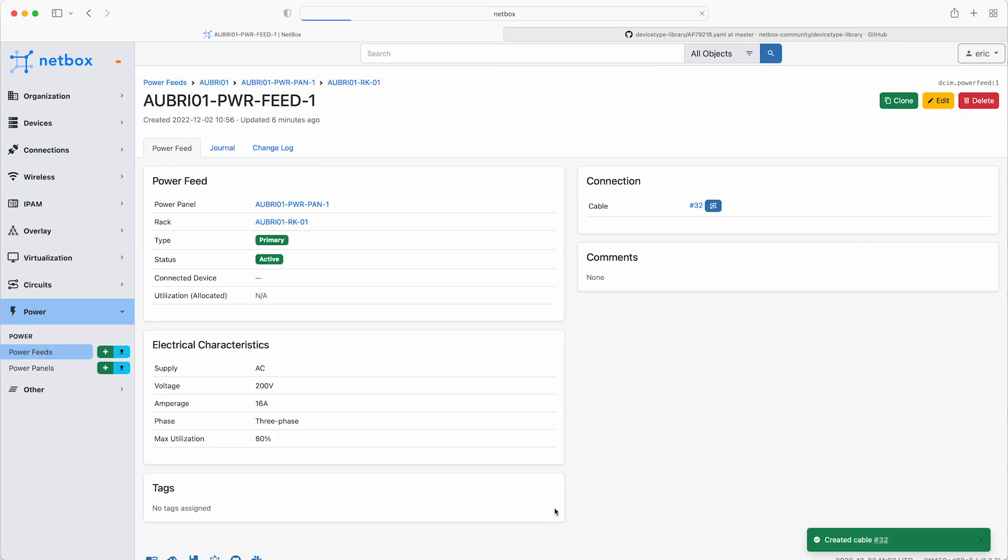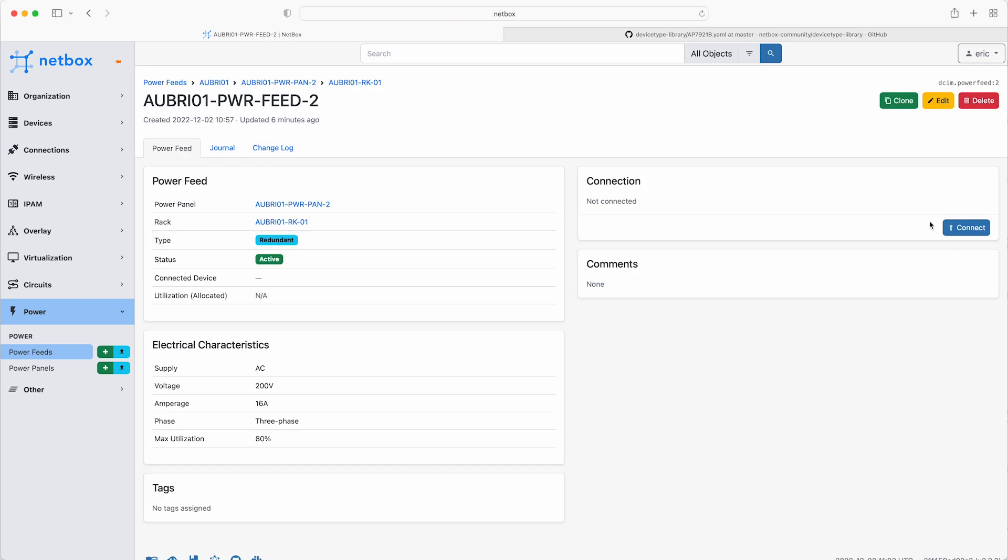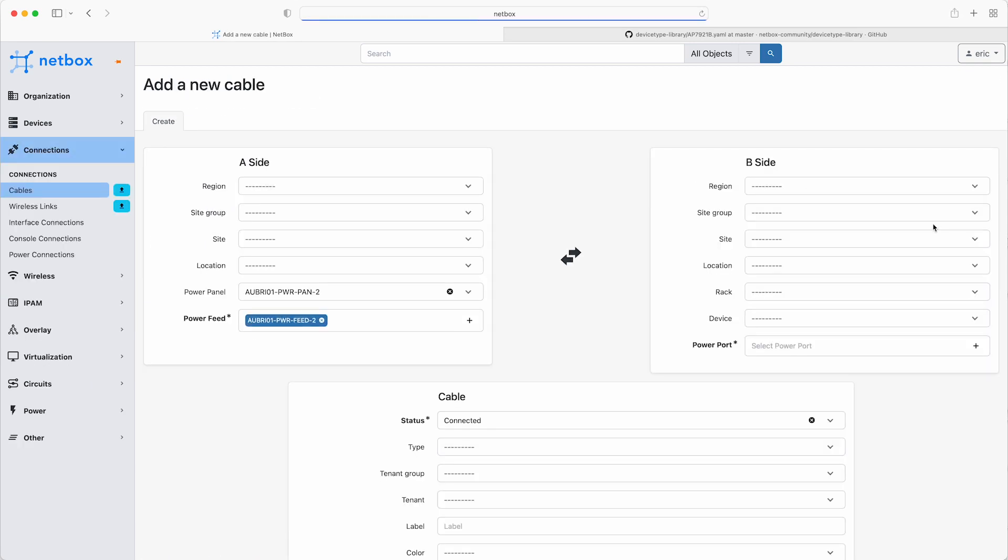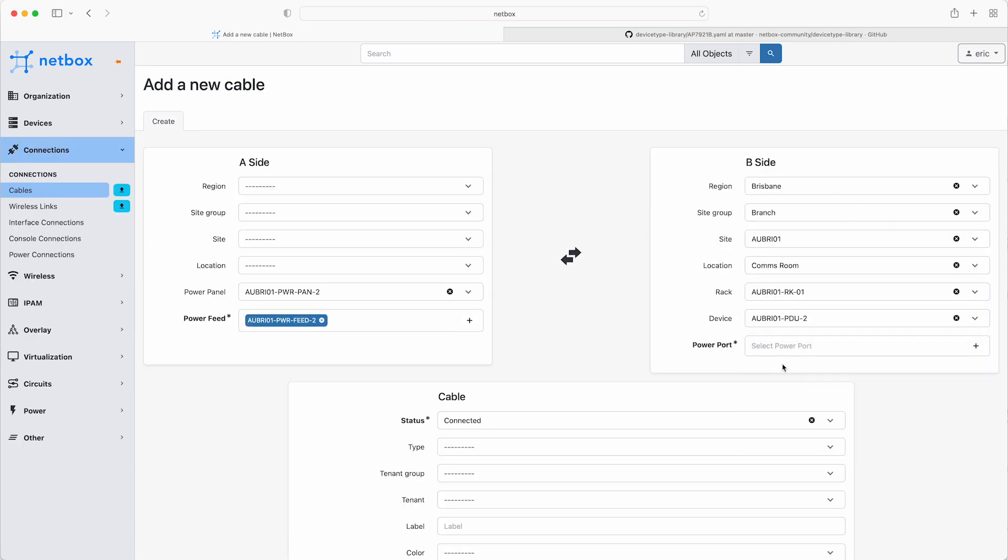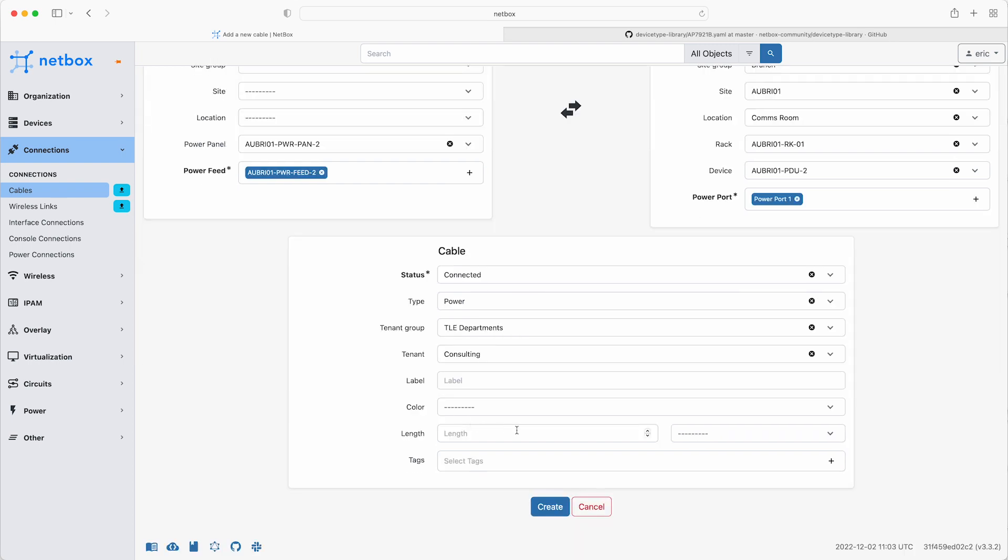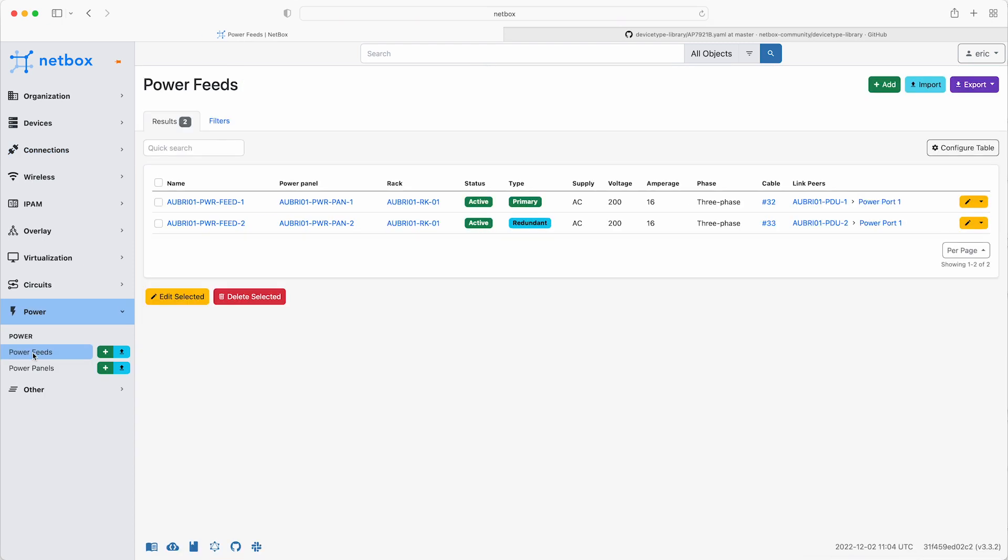Then do the same for the second feed, and this time the B side is going to be the second PDU, and again, its power port 1. Type is power, and the same tenant's information, and click create. So, now, if you click on the power feeds, you see both the connections to the PDUs.